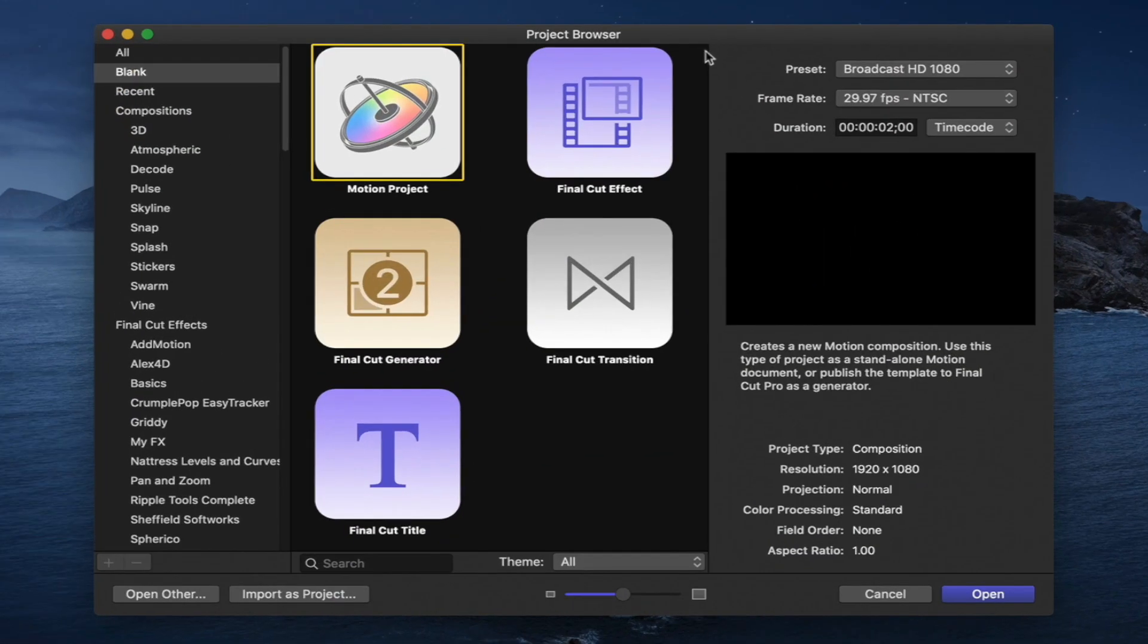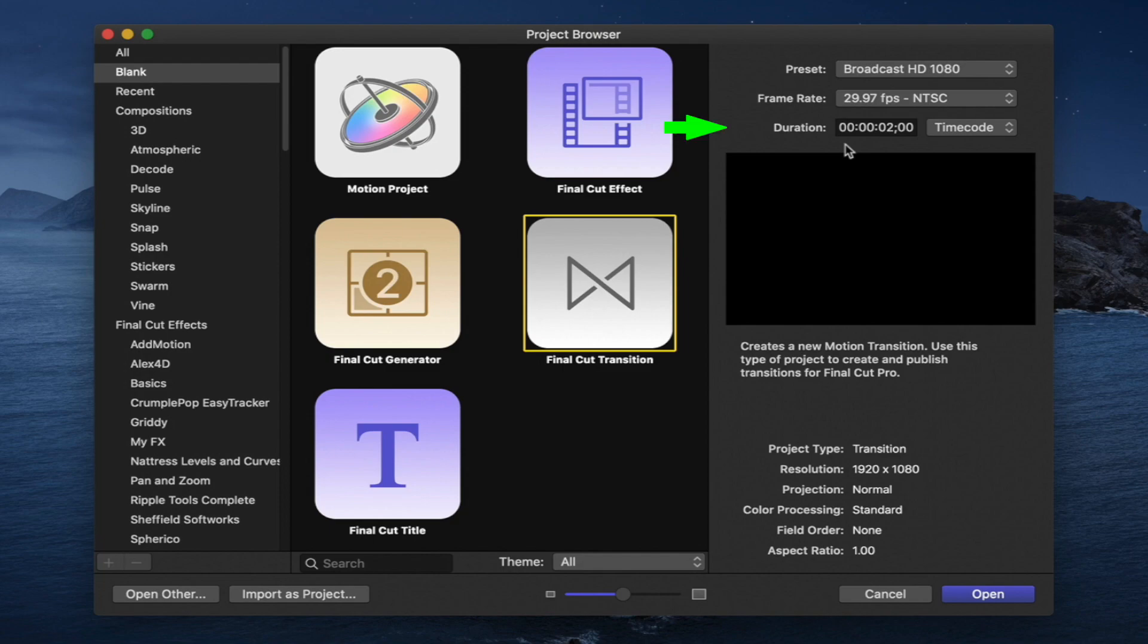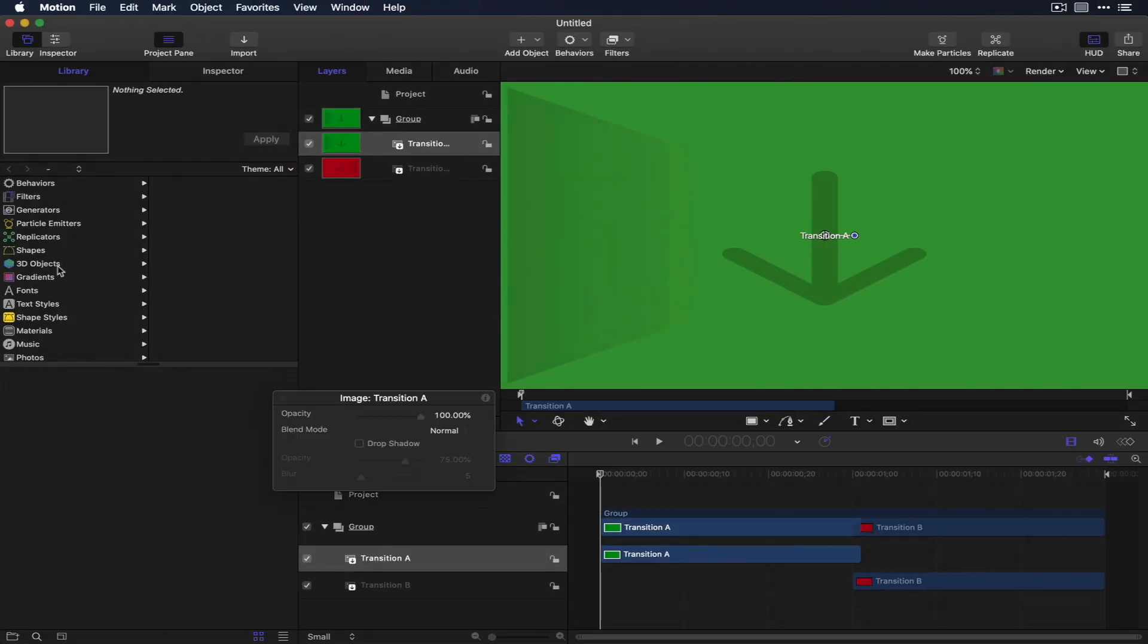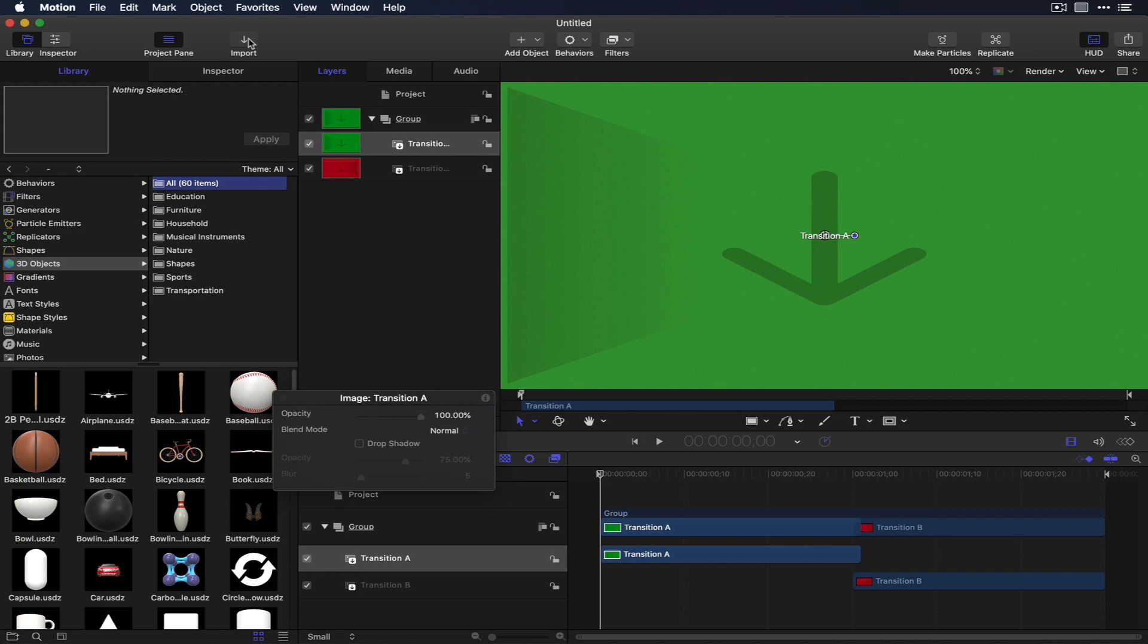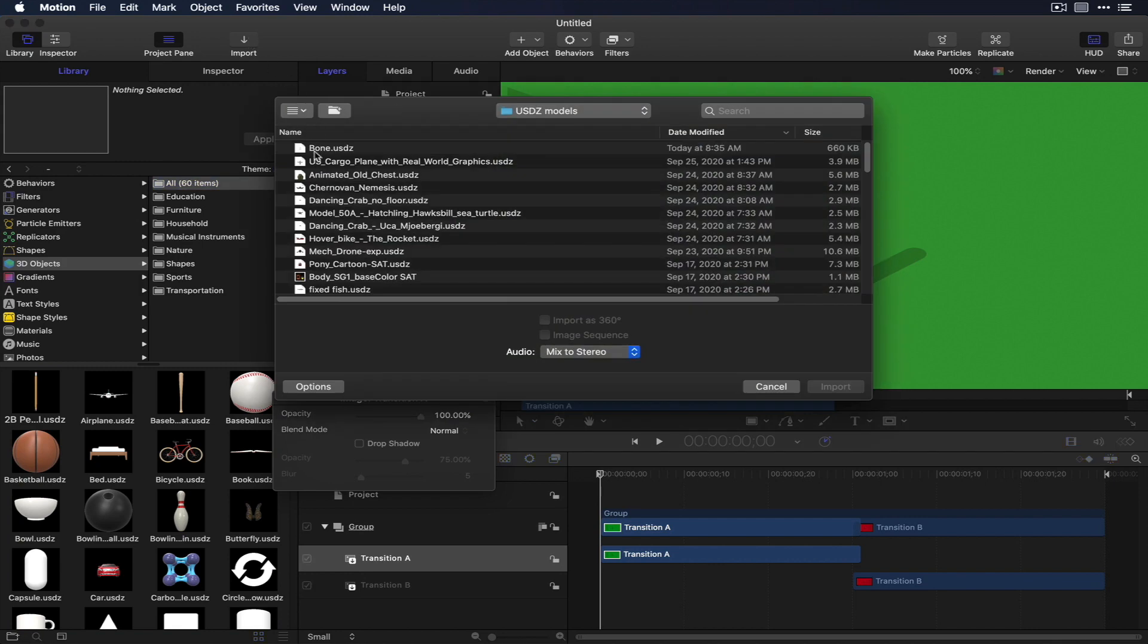In Motion, start with a new Final Cut transition project with a two-second duration. Choose one of the USDZ 3D models in Motion's library, or import your own.